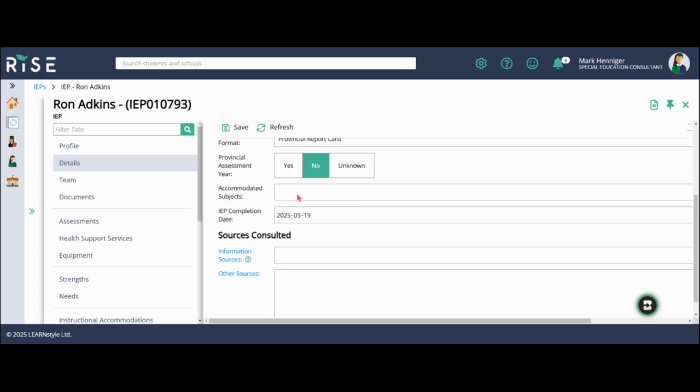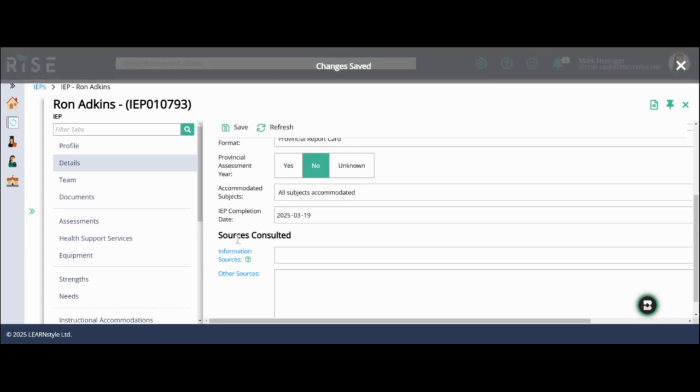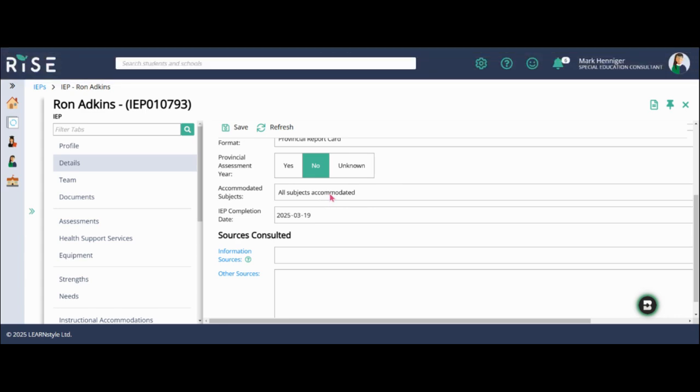Accommodated subjects. This is a new feature in RISE. When I click on the drop down box, you'll see all subjects accommodated or all other subjects accommodated. If I was to click on all subjects accommodated and hit save, that will mean that every subject that has been pulled over through PowerSchool and is in his subjects page will be switched to accommodated.